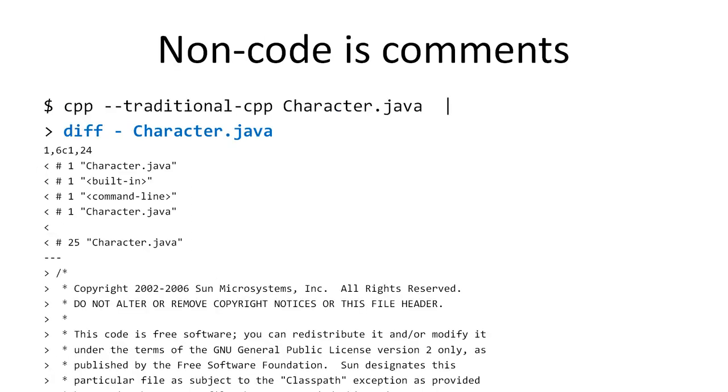Now, everything that's not code is comment, so if I run the difference program, diff, with input the output of the preprocessor and the original source code file, I see the differences that are mainly the comments.